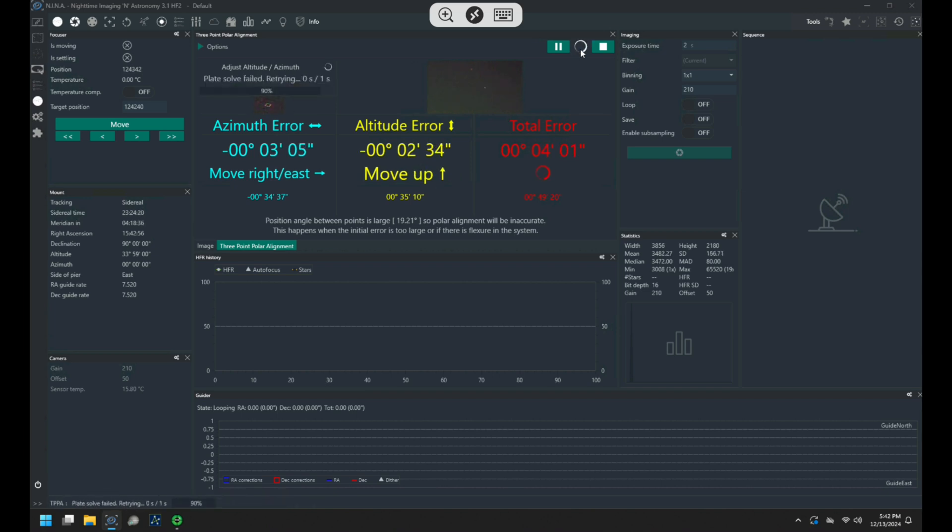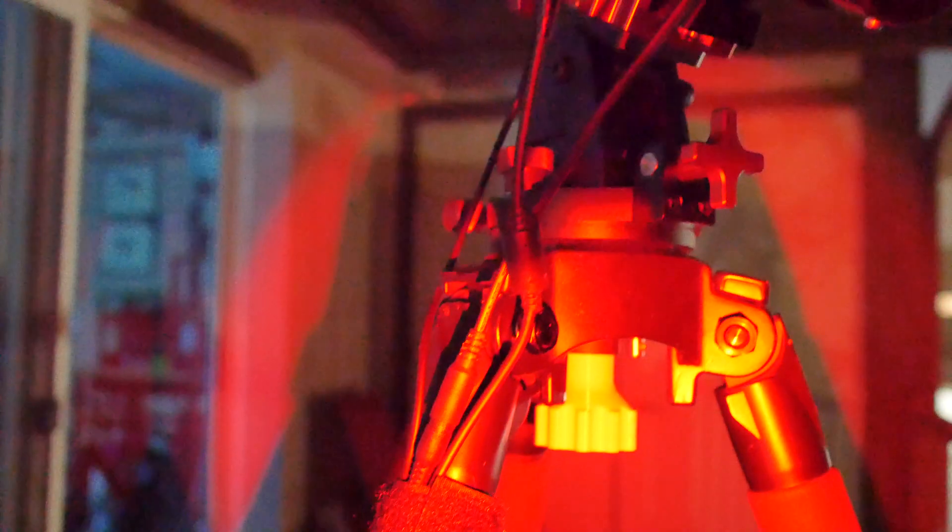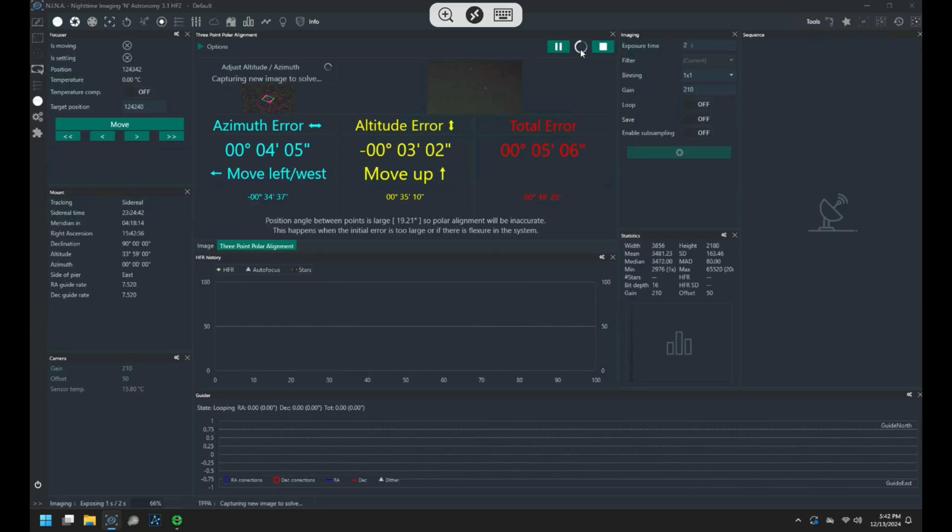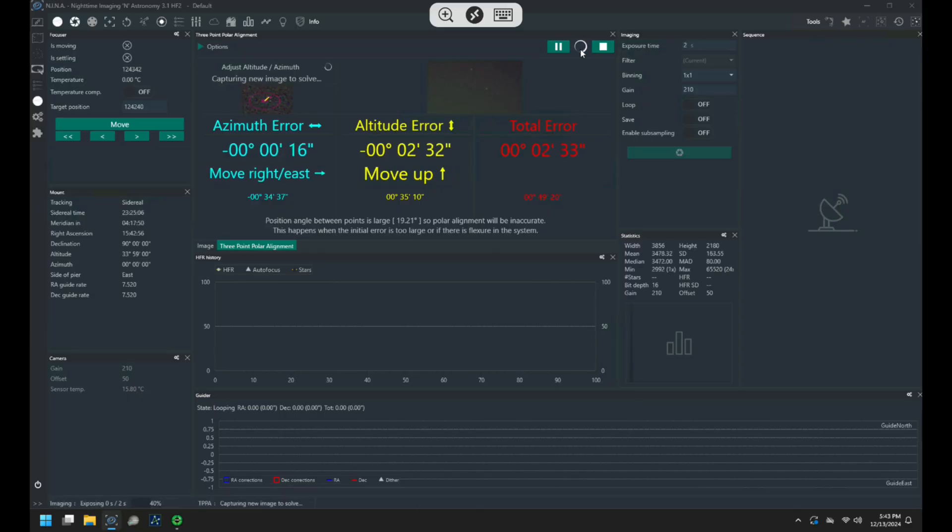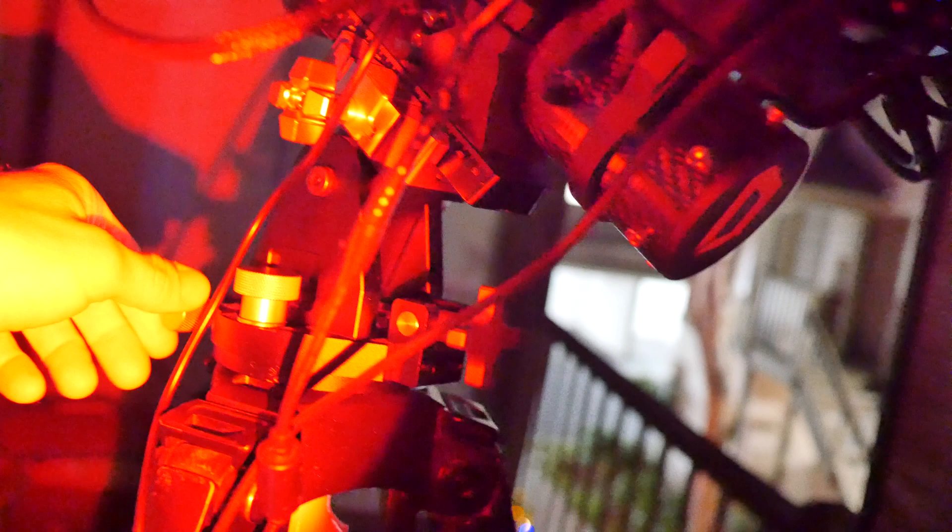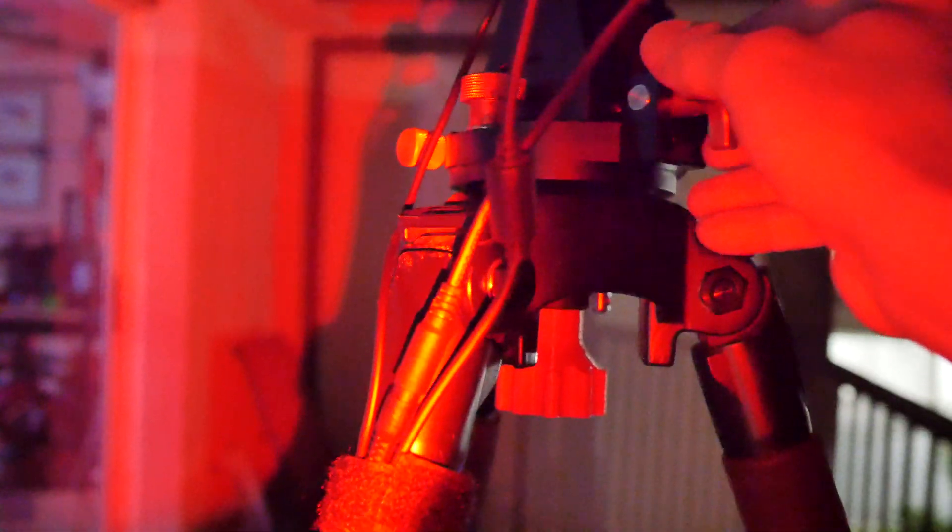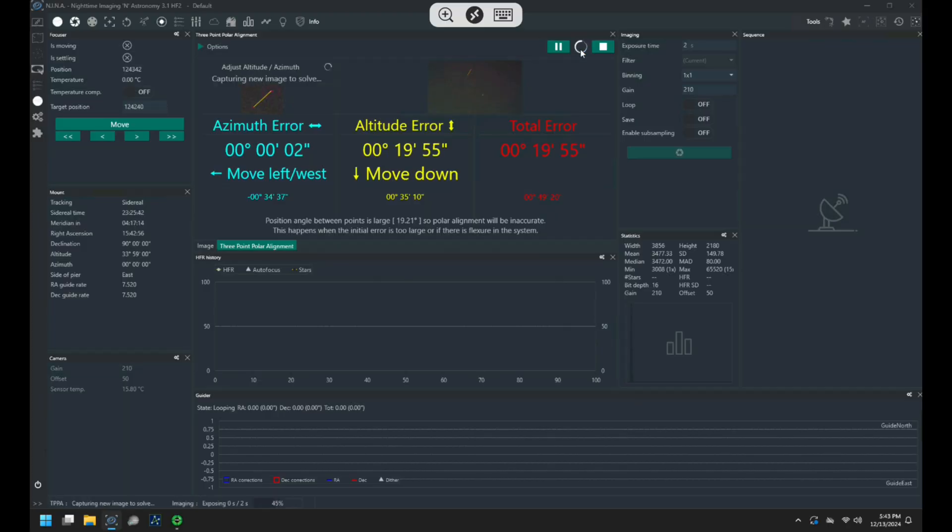You just kind of keep going at this, iterating a little bit of adjustment, a little bit of adjustment, and eventually you dial it in and get it pretty accurate. I'm able to regularly get around 30 arc seconds of error or less.